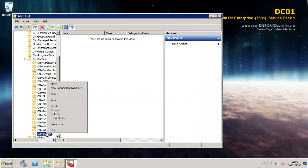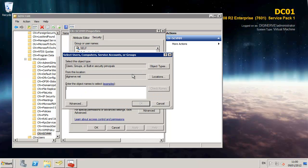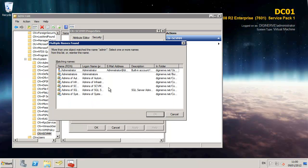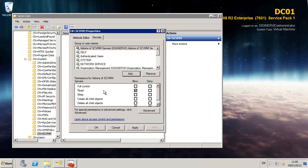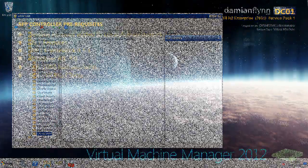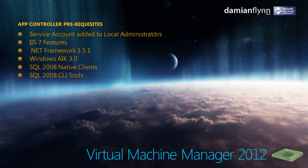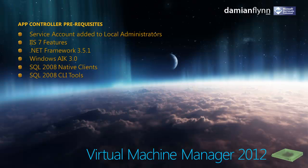From that container I then open the properties and I assign security permissions so the administrators group which I created a few moments ago is given permissions to write and create objects within the container. This is important as during the installation process the service account will need access to this new container.